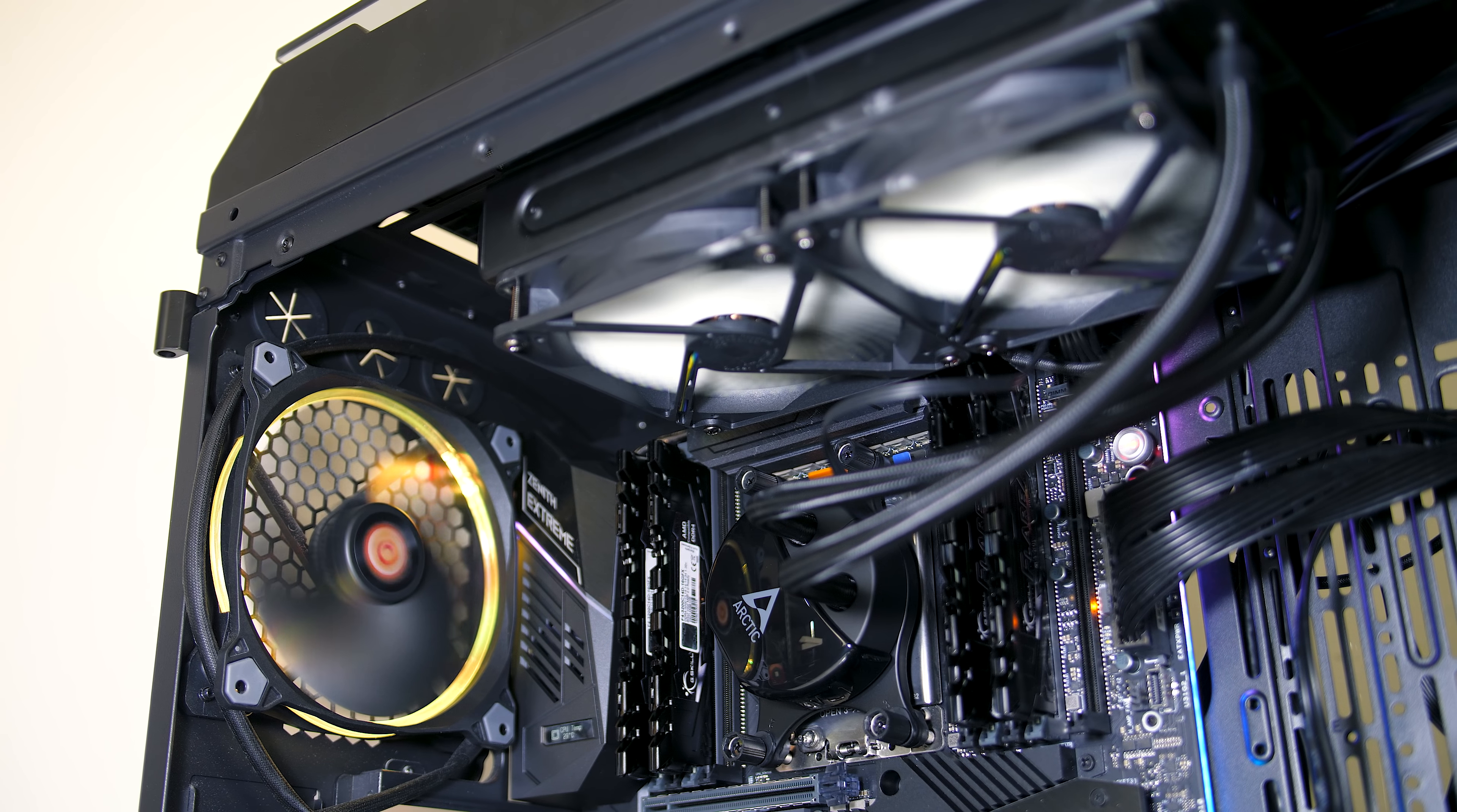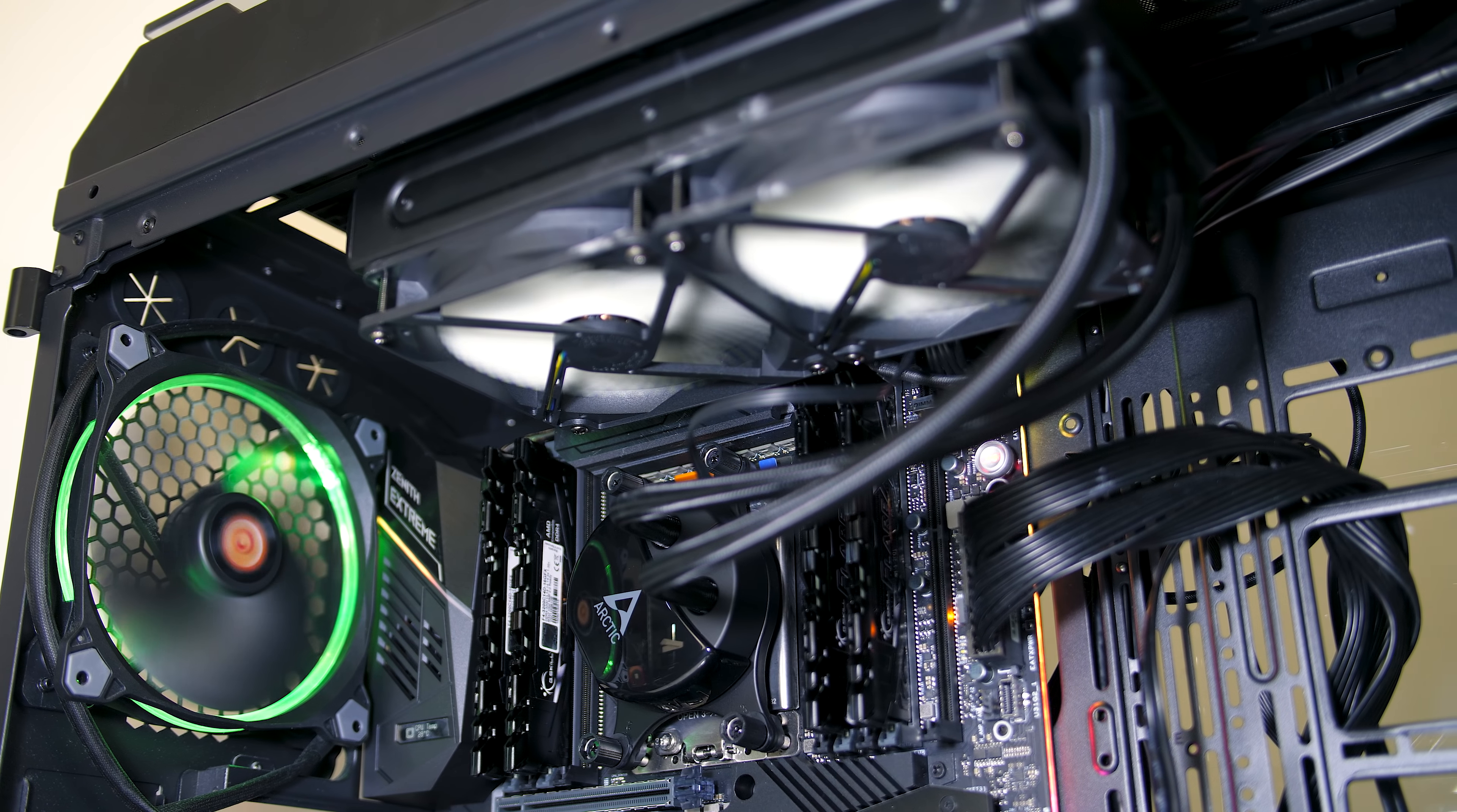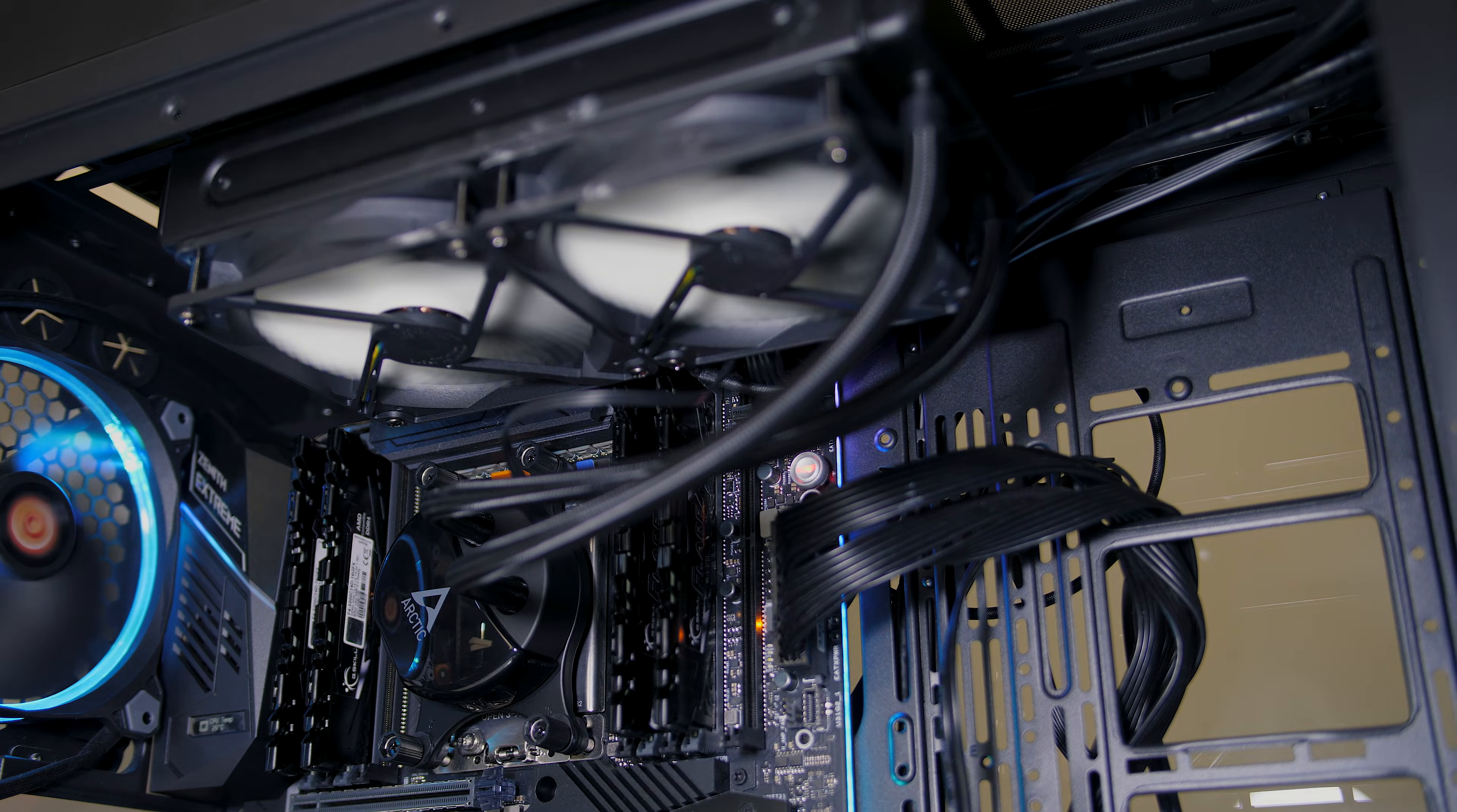The Freezer 240 is an all-in-one liquid cooler from Arctic which supports AMD's Threadripper CPUs. As I was recently able to get hold of the new 2950X, I've tested this cooler with the new second generation of Threadripper to see just how well it holds up.